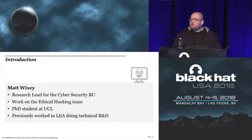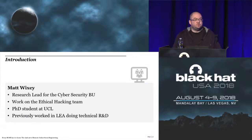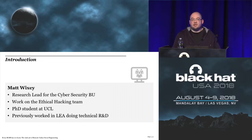My name is Matt Wixey. I lead research for PWC's cybersecurity practice. I work with its ethical hacking team. I'm a part-time doctoral researcher at University College London, and prior to joining PWC, I worked in a law enforcement agency in the UK leading a technical R&D team.